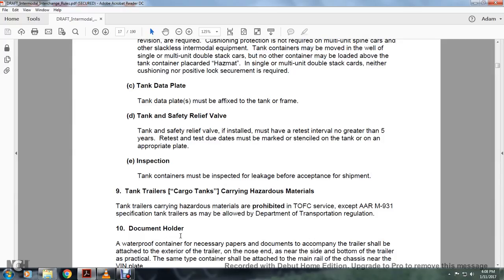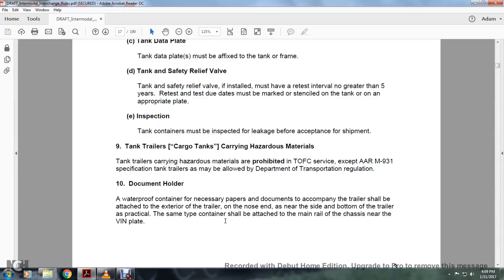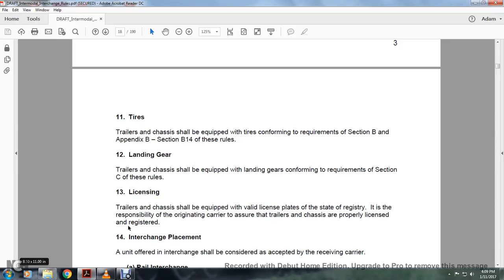Inspection: tank cars must be inspected for leakage upon acceptance. Shipment of tank trailers and cargo tanks carrying hazardous materials is prohibited in trailer-on-flat-car service except per AAR M931 specification. Tank trailers may be allowed per Department of Transportation regulations. Documents must be held in a waterproof container. Documents accompanying the trailer should be attached to the exterior trailer nose. Container documents should be attached to the main rail of the chassis near the VIN plate. Trailers and chassis should be equipped conforming to requirements of Section B and Appendix B, Section B14 of these rules.